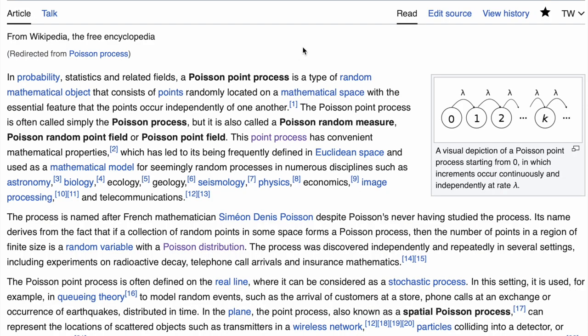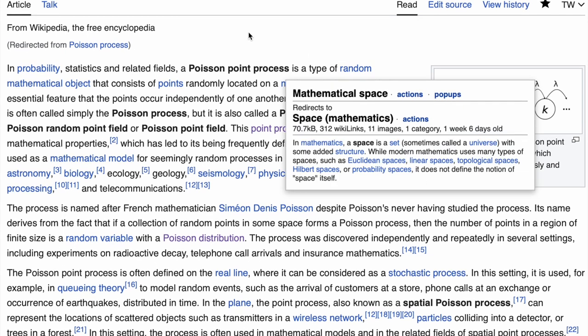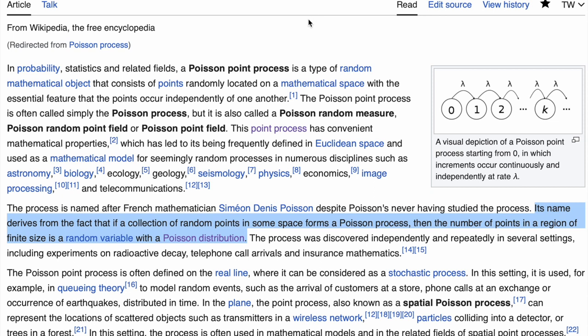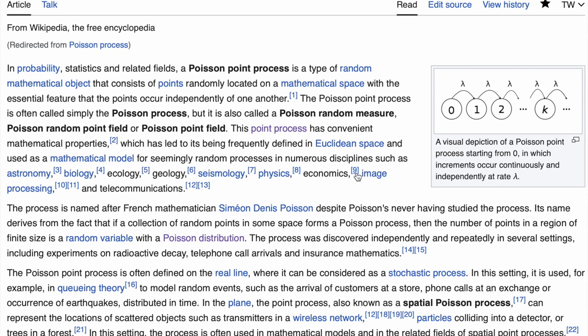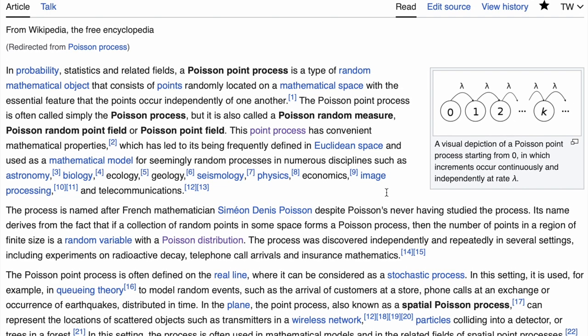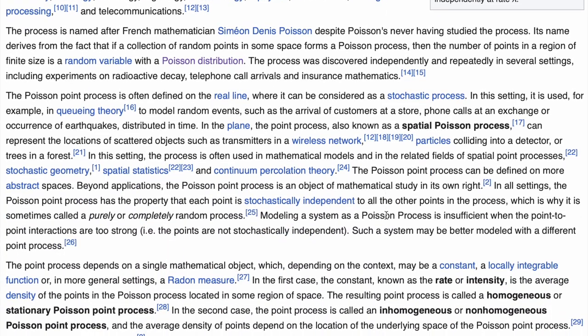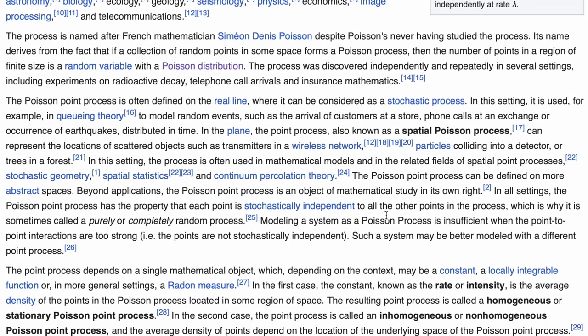Side note here: we are using the Poisson point process generator, which is not the same thing as the Poisson distribution. Those two are related however. You can read more about it on Wikipedia which is a really solid page about the Poisson point process. So the idea is that if you have a collection of random points in space from a Poisson process, then the number of points in a specific region is a random variable with a Poisson distribution. So those two are related in this manner.